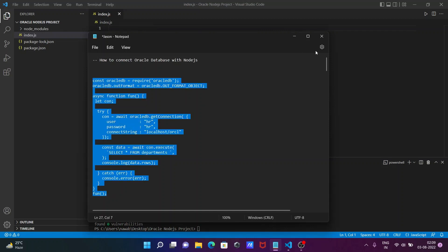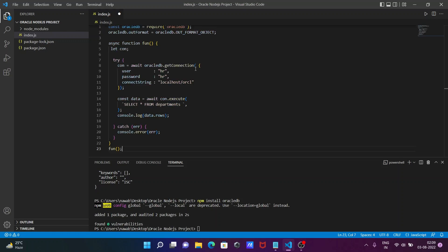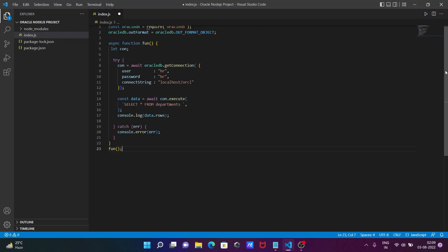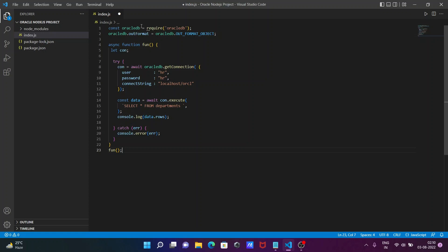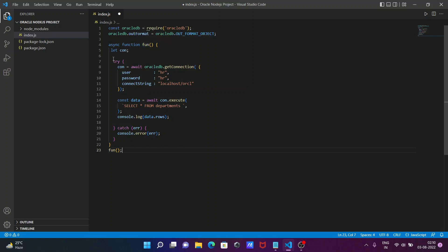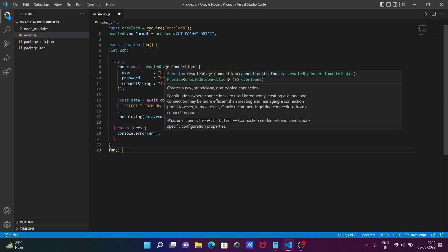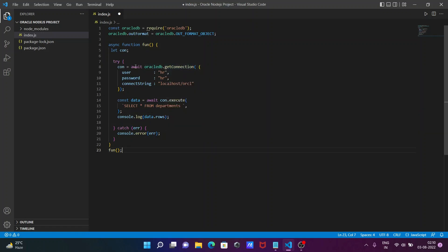Inside index.js we write the connection code. First, we declare 'const oracledb = require("oracledb")' to load the package. Then we declare an async function, and inside the function body we use 'let con = await oracledb.getConnection(...)' to open a connection.